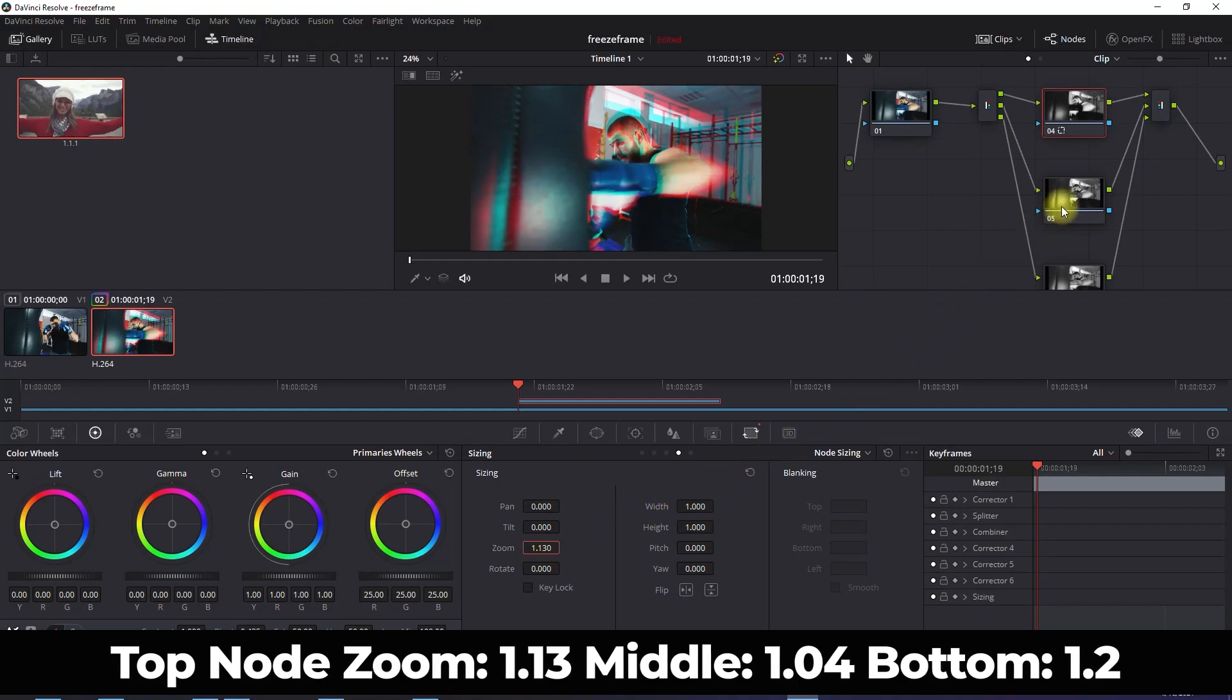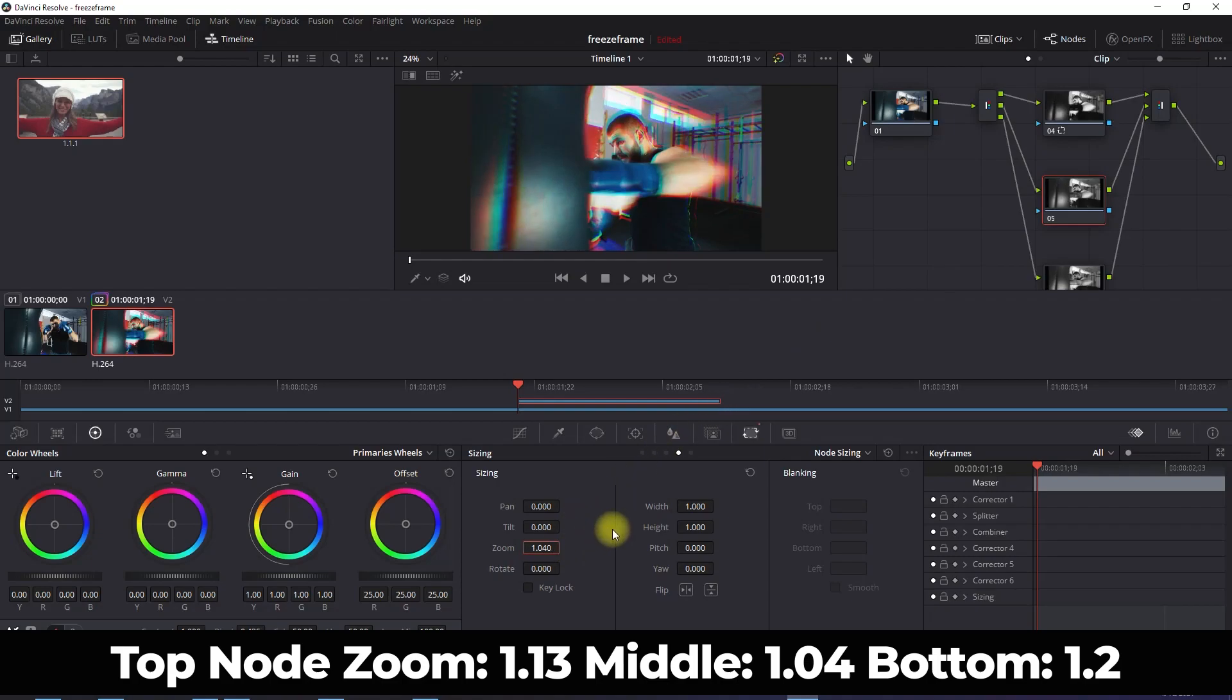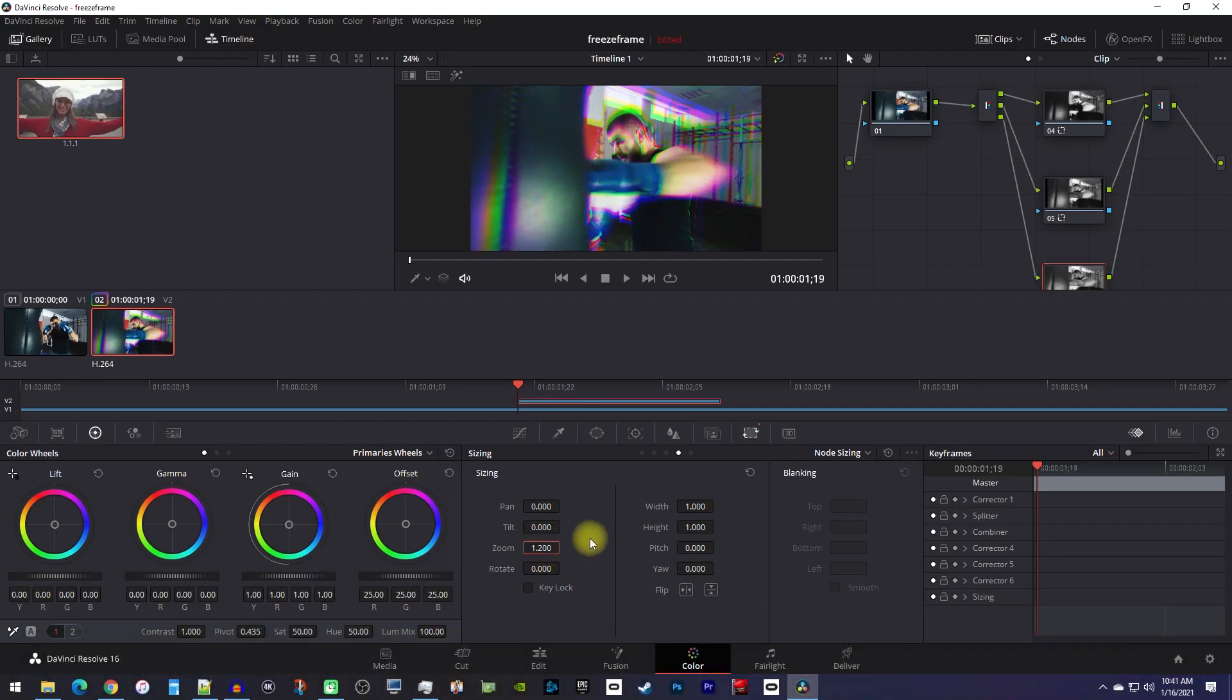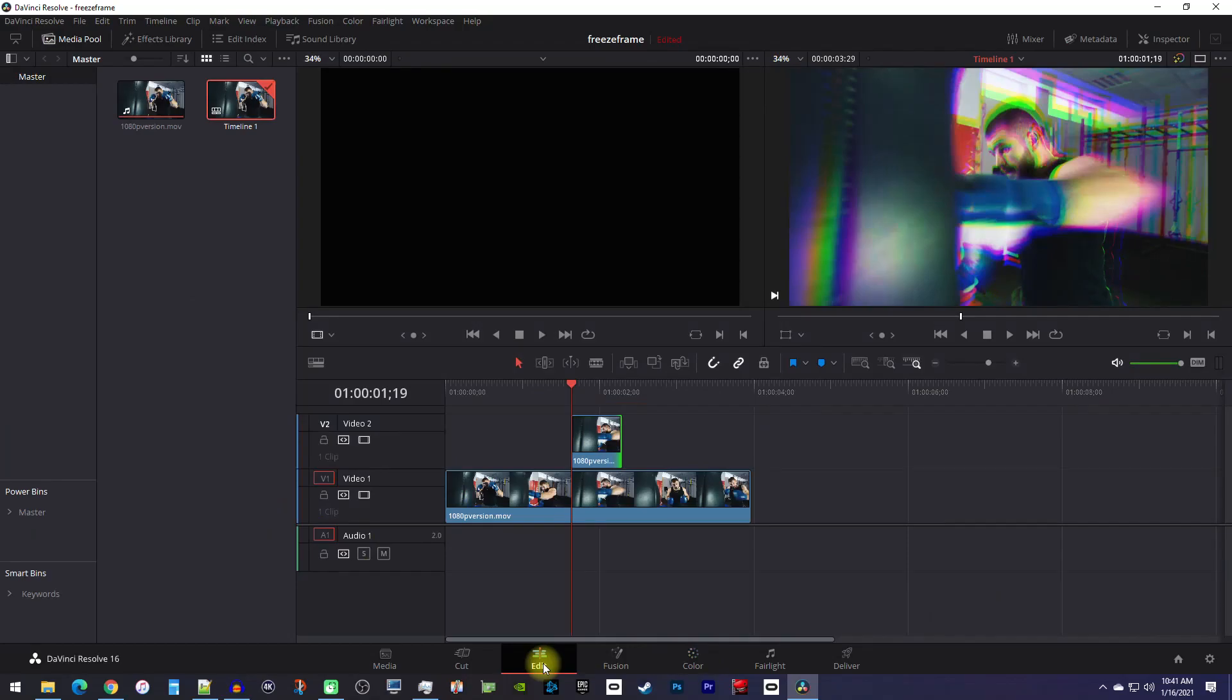Next, I'll select my middle node and increase its zoom. And finally, I'll select the bottom node and increase its zoom. We're done with the colors, so let's go back to the edit tab.